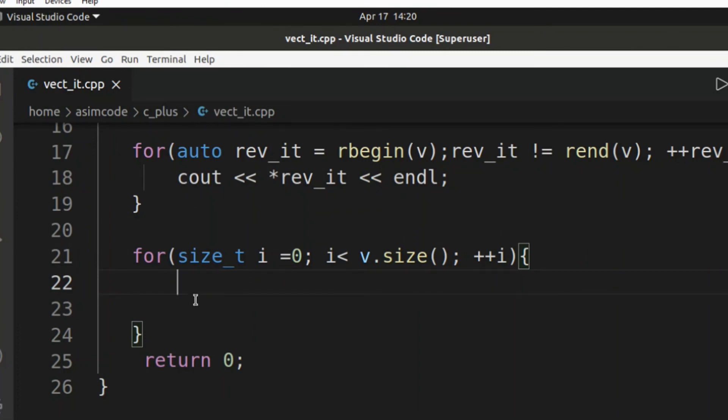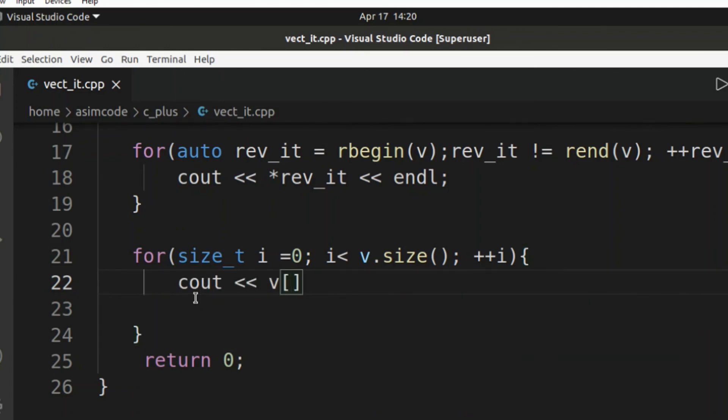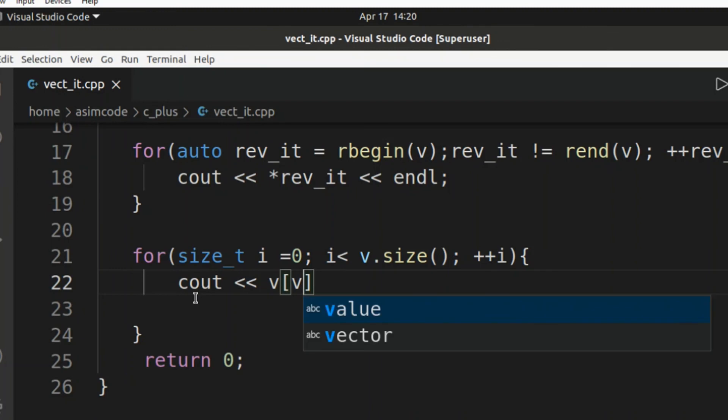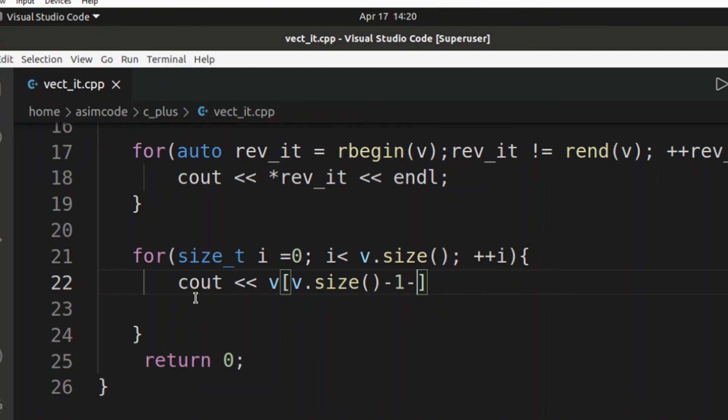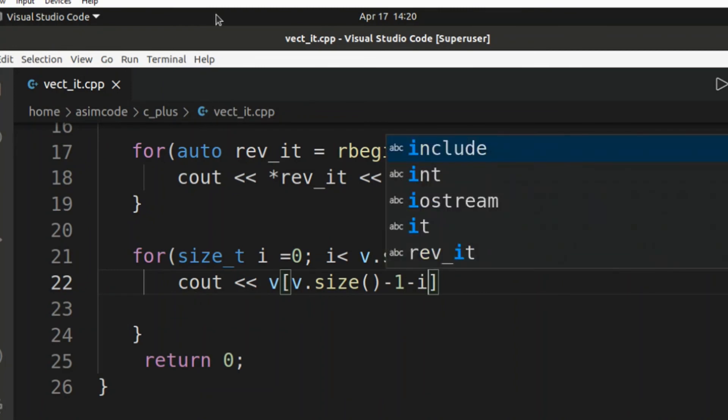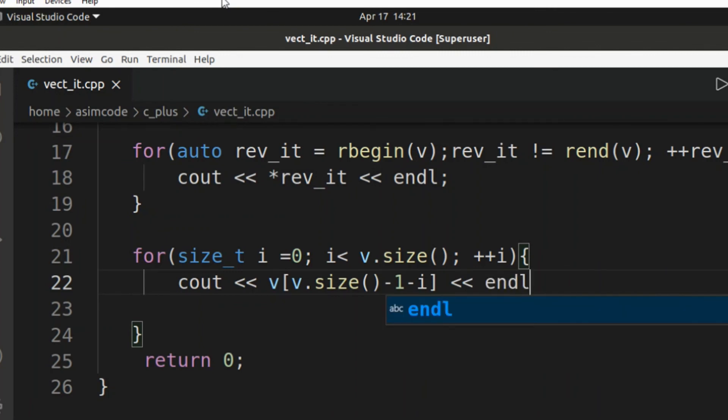So it would be cout, our vector, and inside the array index v.size minus one minus I. So we get the elements from the reverse end and here we are going to print the end line.